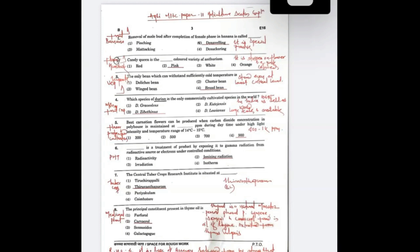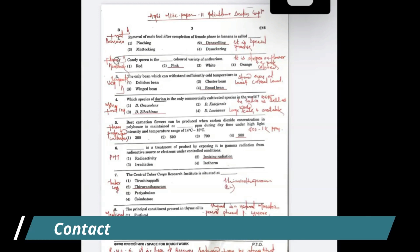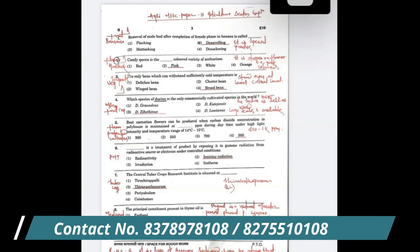The question was: the removal of the male bud after completion of the female phase in banana is called what? The exact answer relates to denaveling practice in banana. In banana, denaveling and suckering are standard practices. The male bud is the part that is removed.